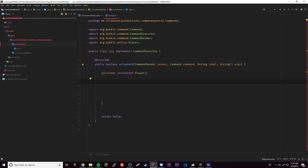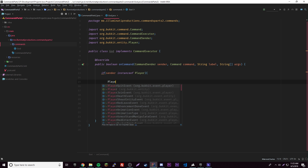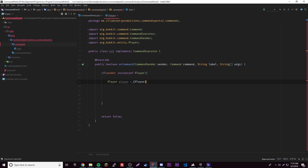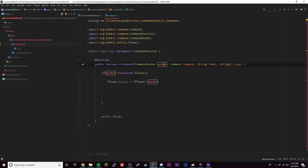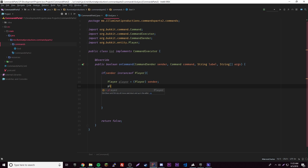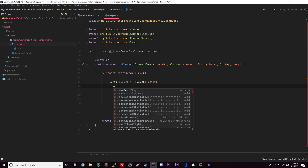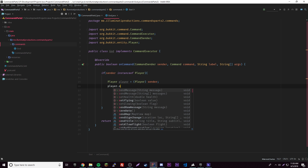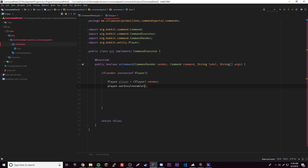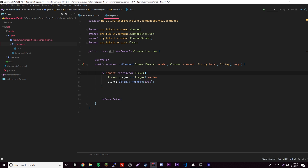We're going to cast the sender to make our life easier. So: 'Player player = (Player) sender'. Like I said before, this is just giving a variable the name 'player' and reassigning the sender reference, so you can reference it like this — 'player.something'. From that point we can say 'player.setInvulnerable(true)', so that should make them invulnerable.